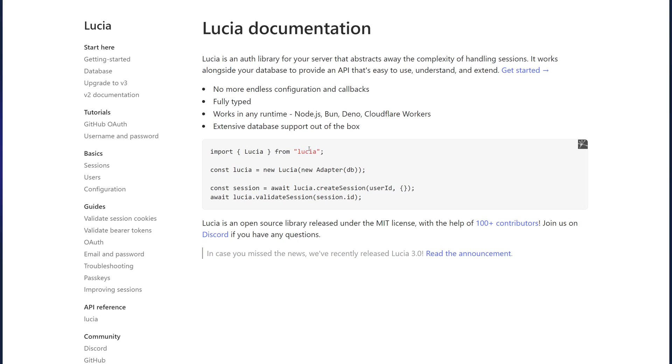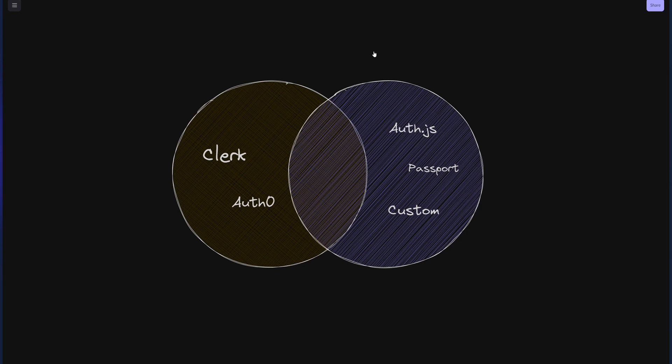Lucia is an auth library that takes away the complexity of handling user sessions and auth session while giving you a very easy to use database adapters depending on your needs and wants.